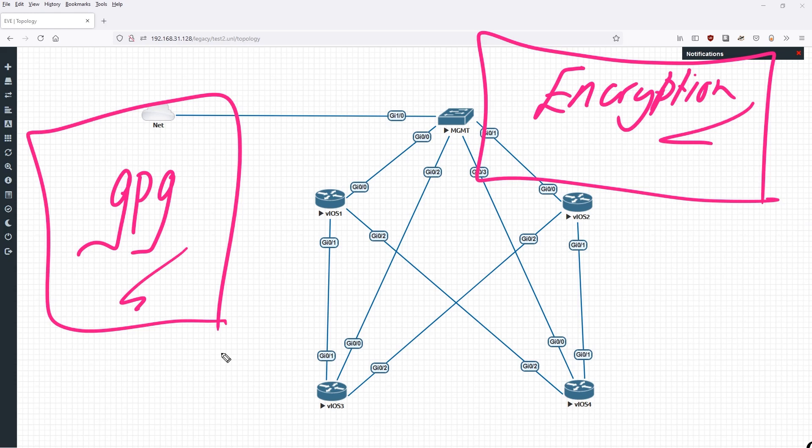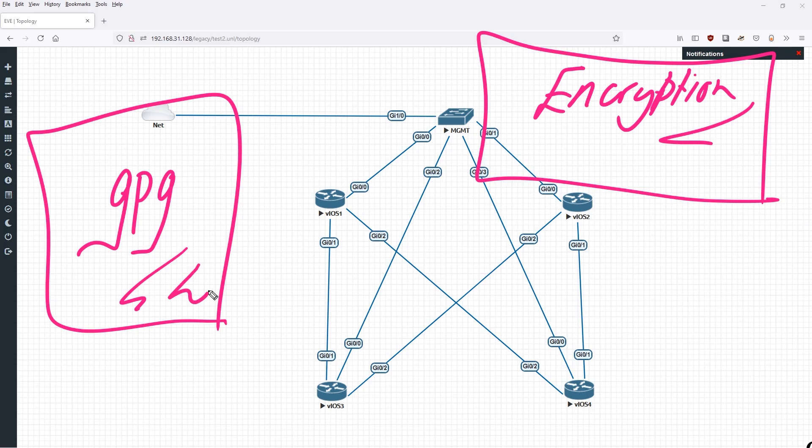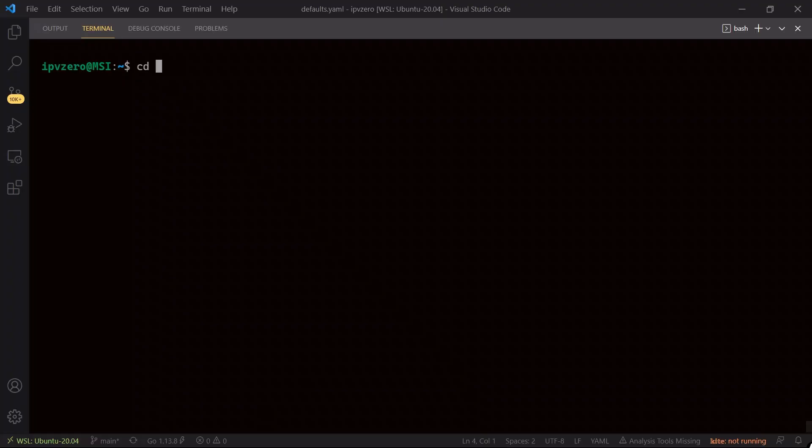So first things first, let's see how we can install GPG and begin to get all of this set up. So once again no surprises, let's go back to Visual Studio Code.